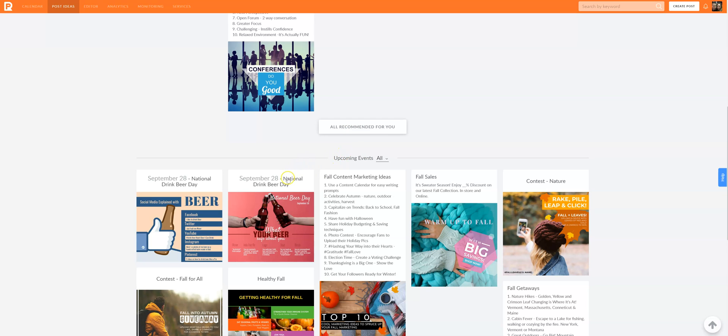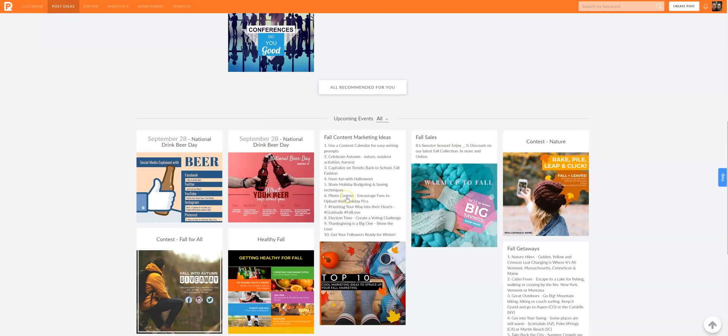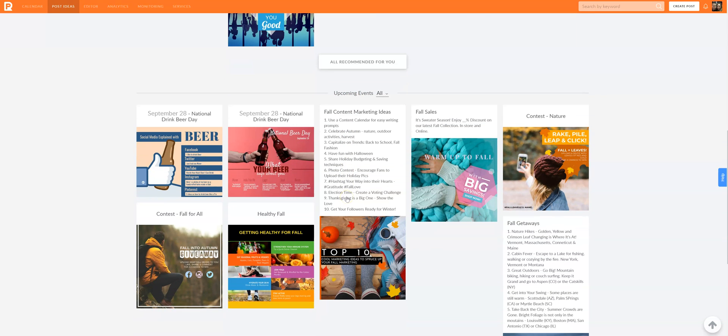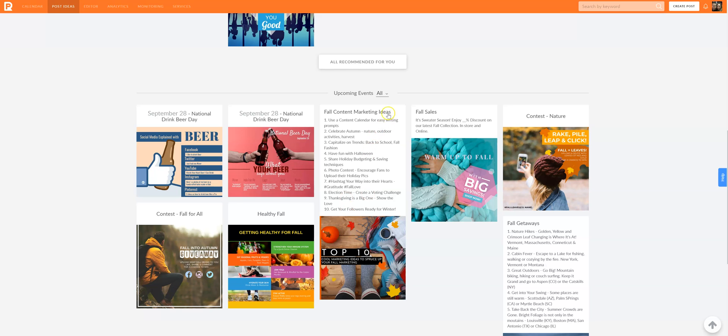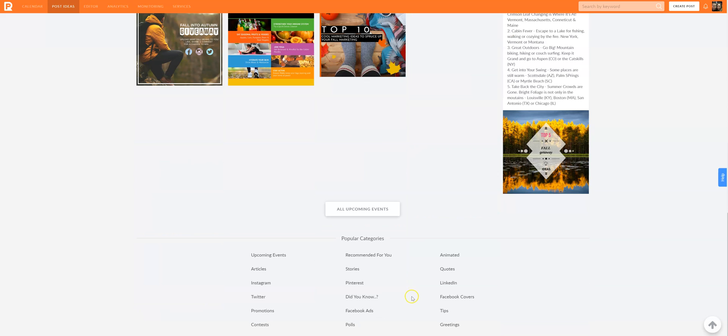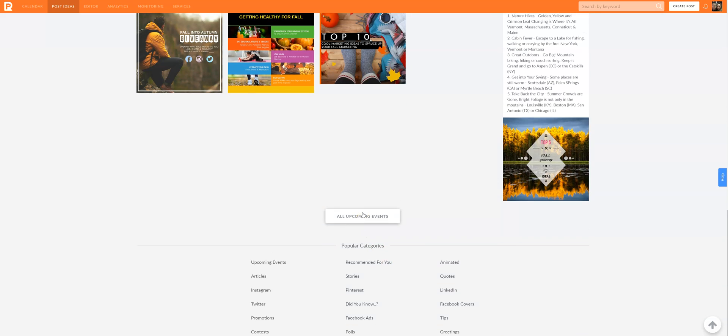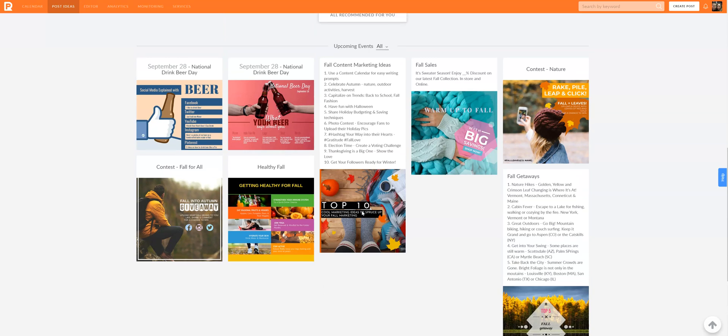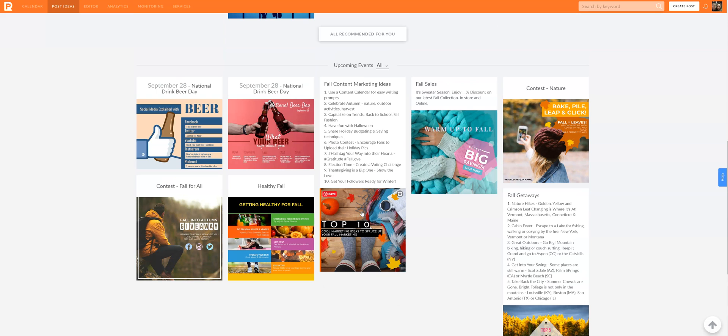If you scroll down, you're going to see upcoming events. I really like this because it's all associated with the holidays and the seasons. That is straight content marketing with holidays and seasonal things. Top 10 ways to market your fall, how cool is that? And then you have all upcoming events, so it's really just going to pull in more of these ideas.